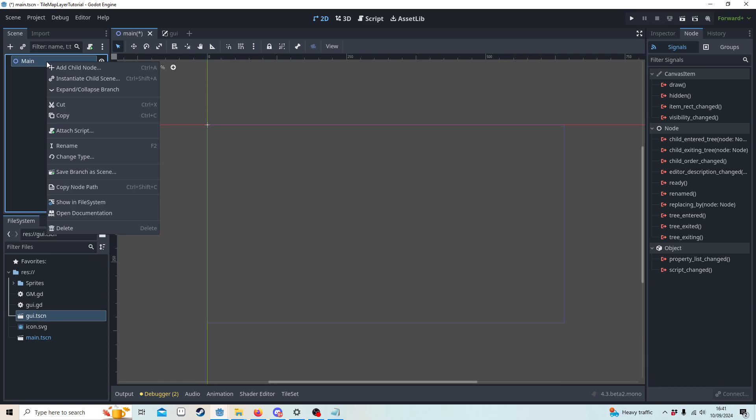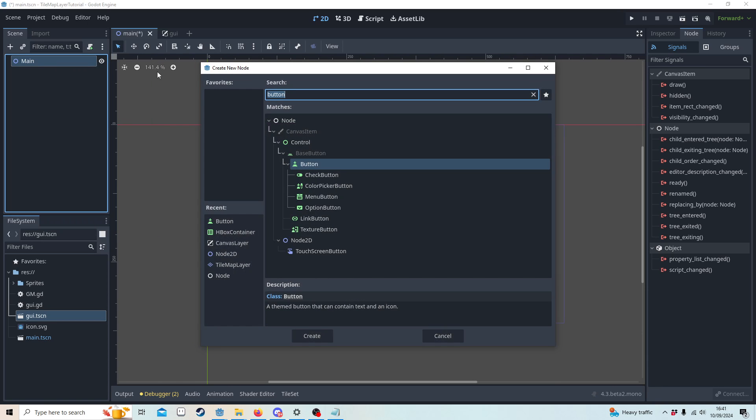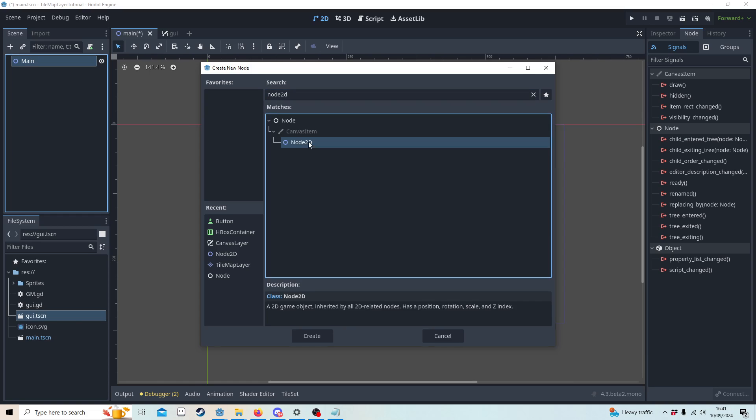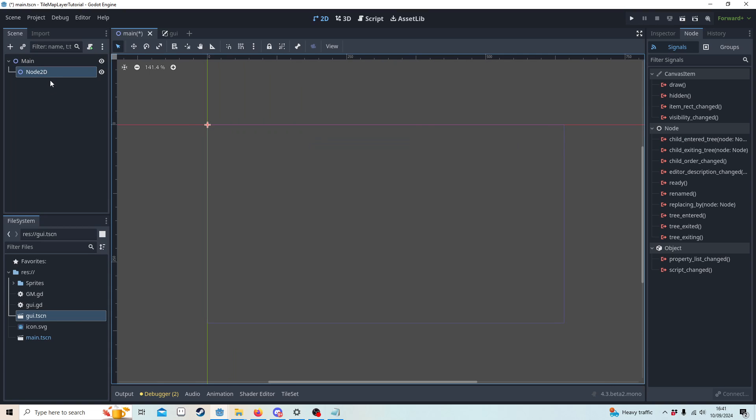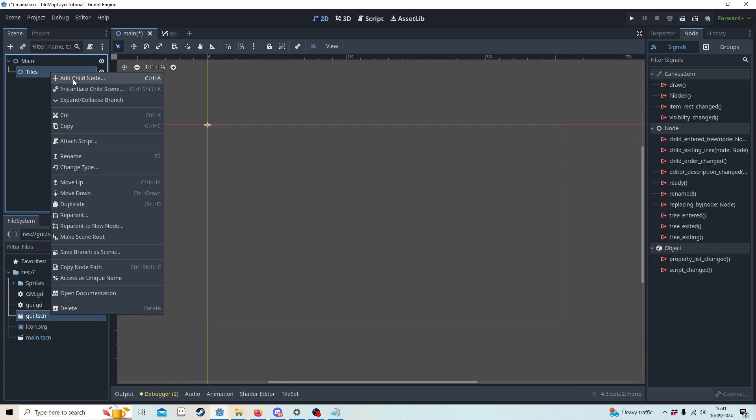This is going to be different from tile map. We're going to make a node 2D. It needs to be node 2D because we're going to return the global mouse position and node doesn't have that. We'll call this tiles.